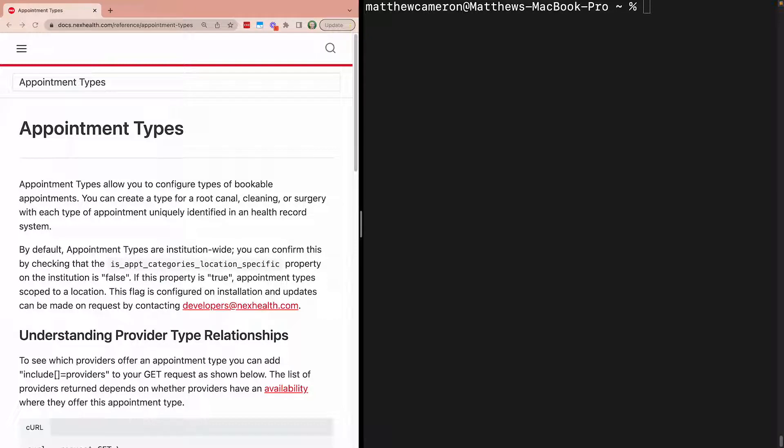Now, let's specify the type of appointment the patient wants to book. You can use appointment types in NexHealth to control the length of the appointment as well as what procedure codes are mapped to that appointment when it's created in the health record system.